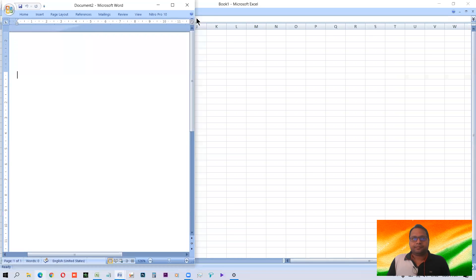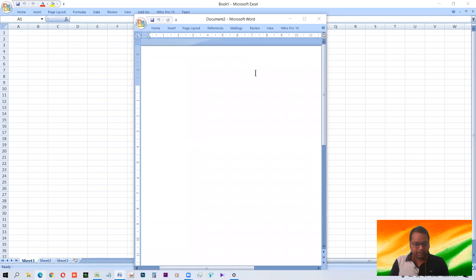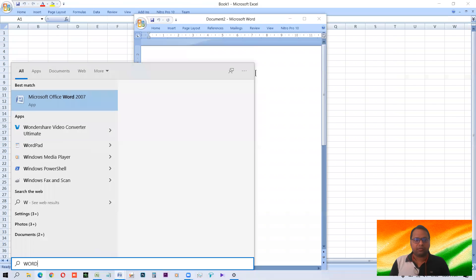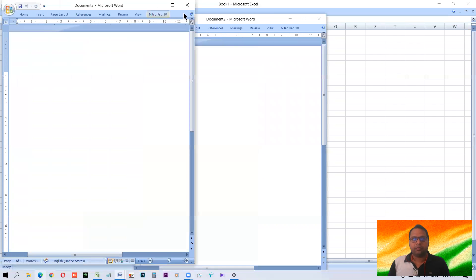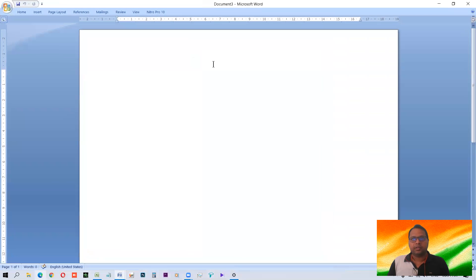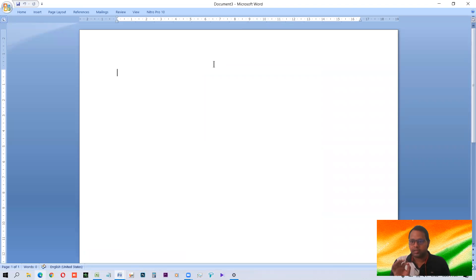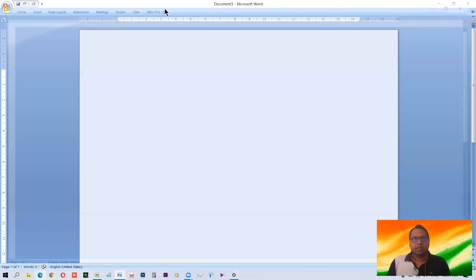And you can use multiple instances of Word. Like one Word is opened, we have opened another Word. Like this. Or you can press Ctrl+N. Ctrl+N, N for new, to open the new document. So this is how we can have multiple instances of same application.